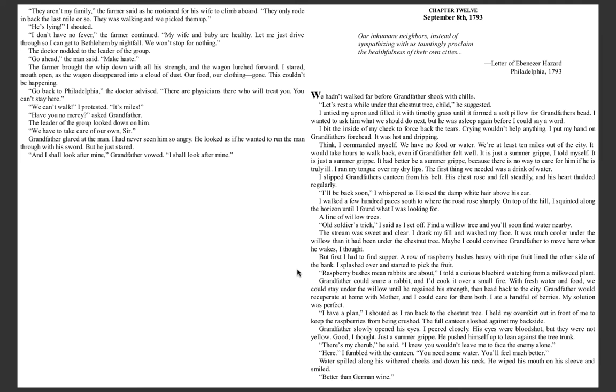I have a plan, I shouted as I ran back to the chestnut tree. I held my overskirt out in front of me to keep the raspberries from being crushed, the full canteen sloshed against my backside. Grandfather slowly opened his eyes. I peered closely. His eyes were bloodshot, but they were not yellow. Good, I thought, just a summer gripe.